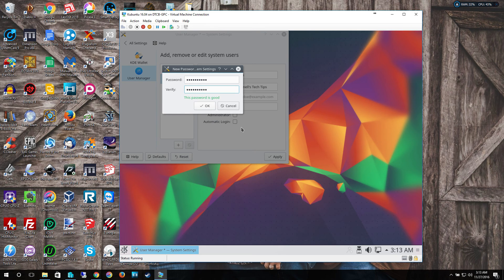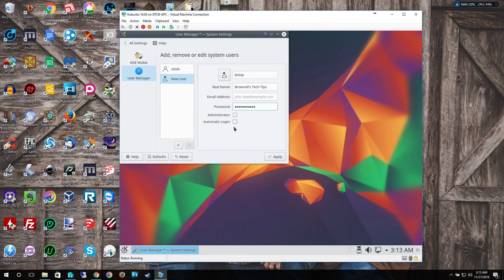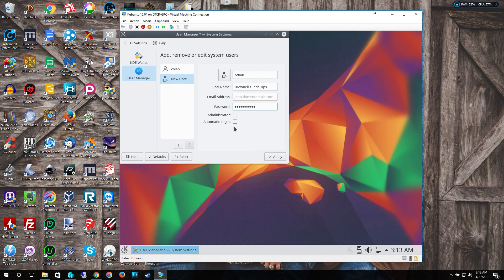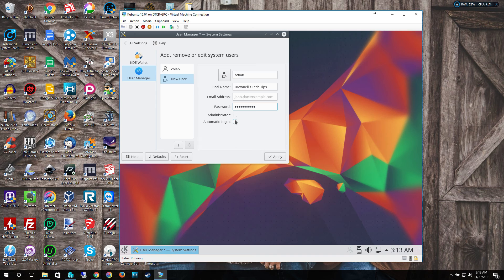Again, I'm going to use a simple password just because this is a Lab VM. I highly recommend you follow my previous instructions about that being a strong password. Nothing linkable to you or anything else. Do not select automatic login. Do not select administrator. Click apply.